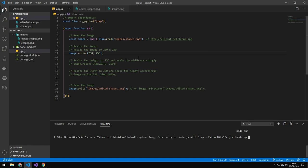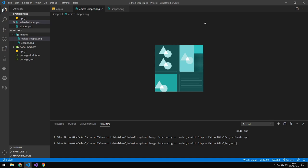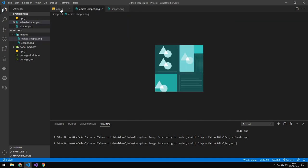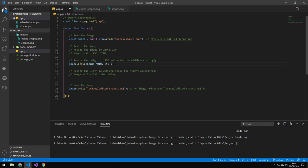The next thing I want to look at is resizing the image. You can use image.resize and pick a height and width. You can see that the image is now smaller — this is the original size and this is the edited image. If you want to keep the aspect ratio, you can provide Jimp.AUTO as a constant, which tells Jimp to keep the aspect ratio. For example, this would resize the height to 255 and scale the width accordingly, and the reverse works as well.